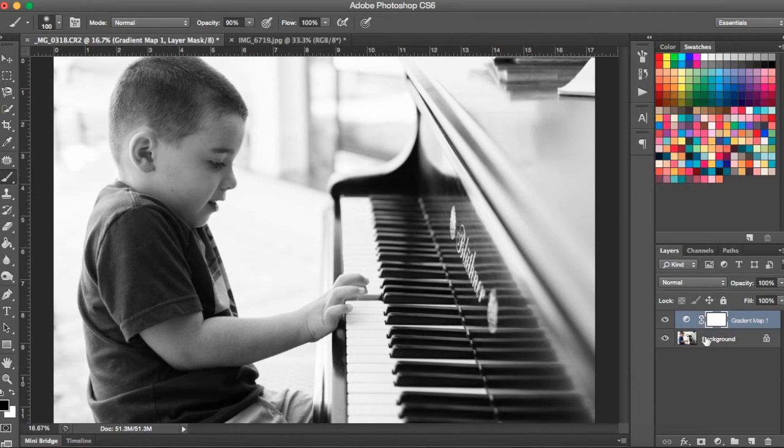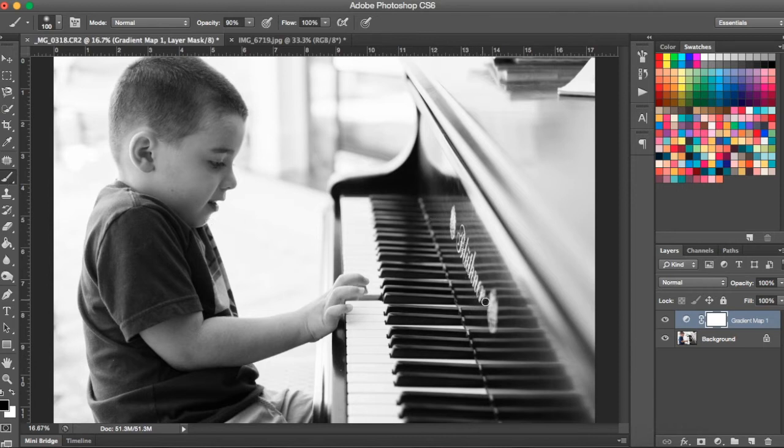So right now our layer mask is set to white which is great. We want to use a black brush then to hide parts of the black and white from the photo which is then going to bring some of the color through from beneath from the background layer.